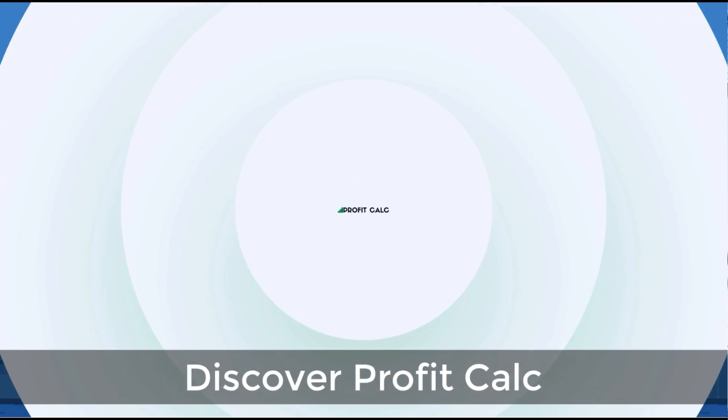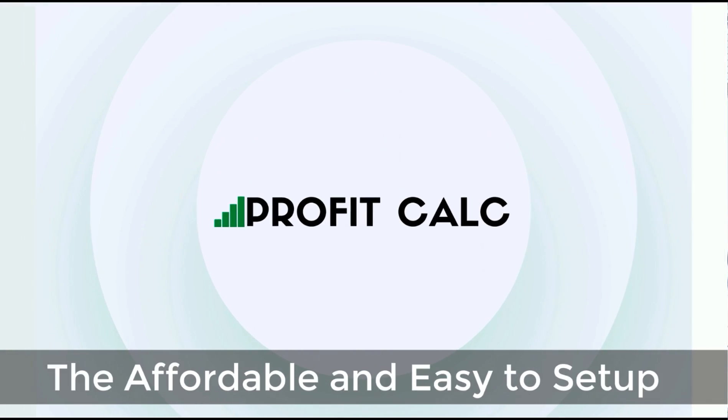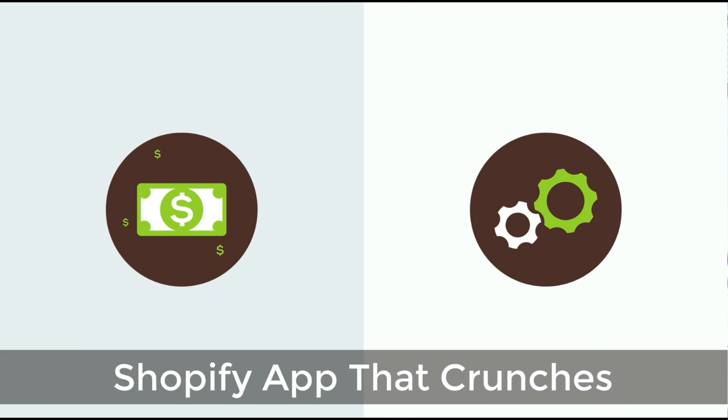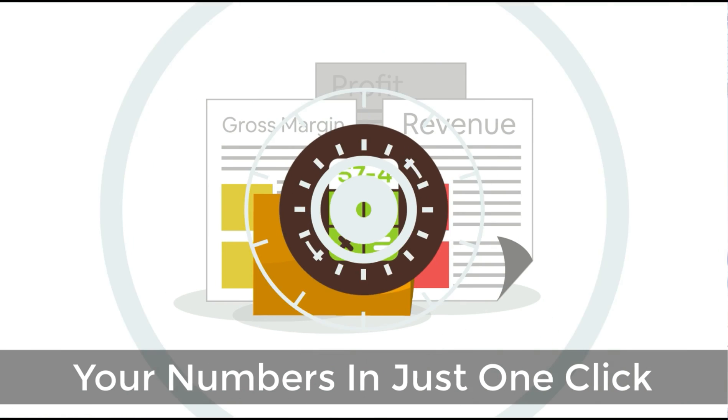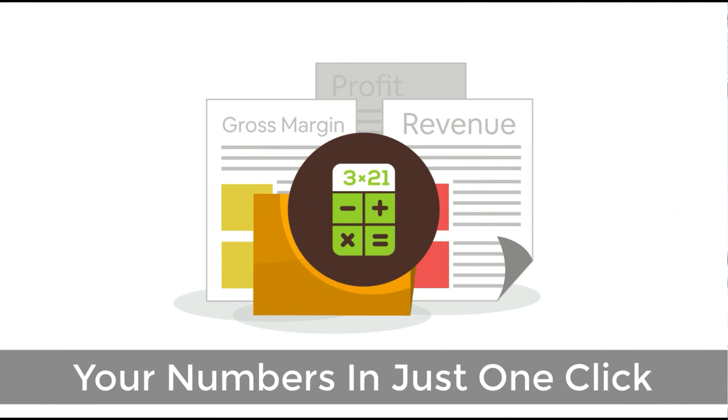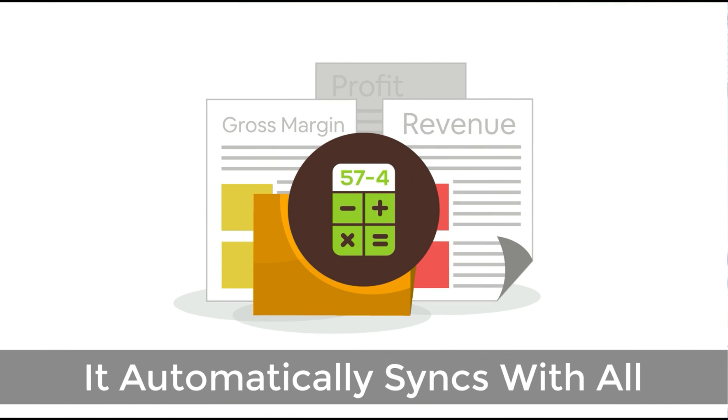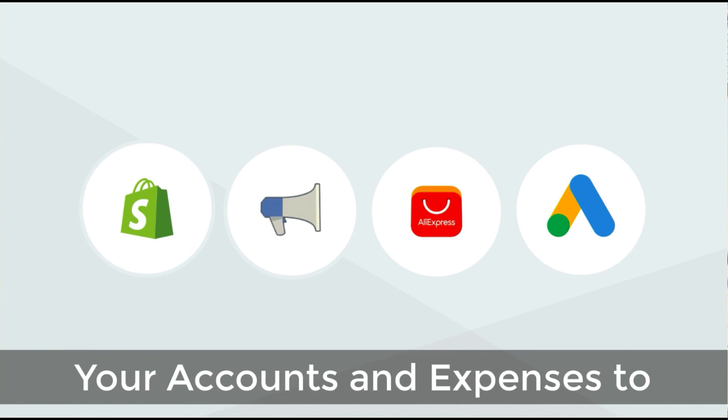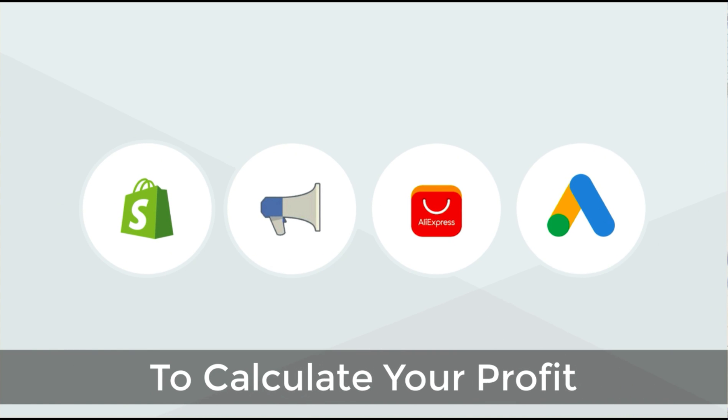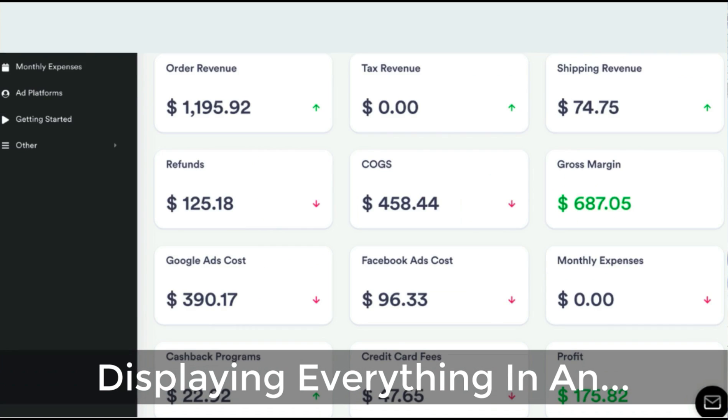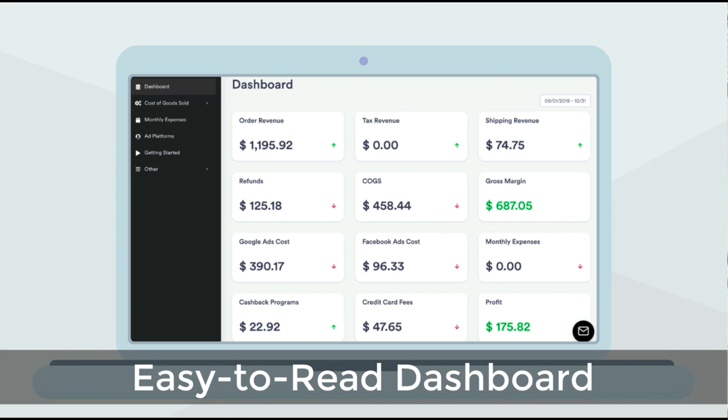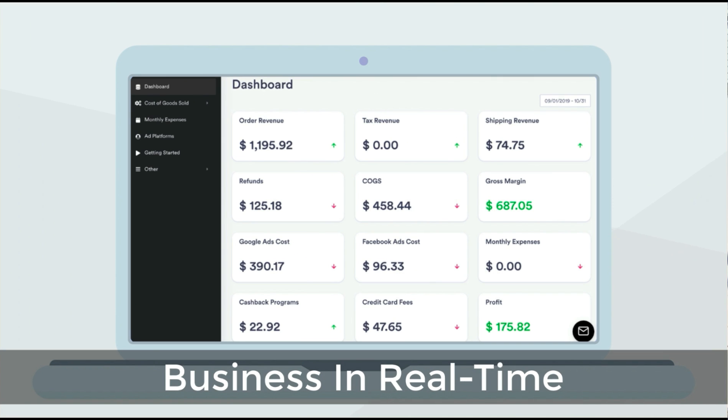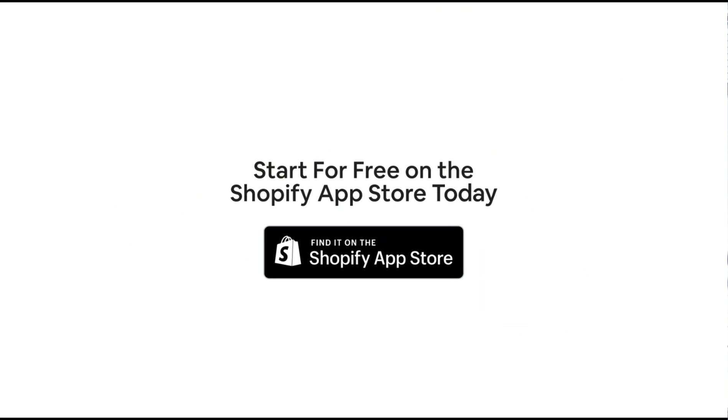Before we get into the rest of this video, I just want to quickly thank our sponsor, Discover Profit Calc - the affordable and easy to set up Shopify app that crunches your numbers in just one click. It automatically syncs with all your accounts and expenses to calculate your profit, displaying everything in an easy to read dashboard so you understand your business in real time. Start for free on the Shopify App Store today.